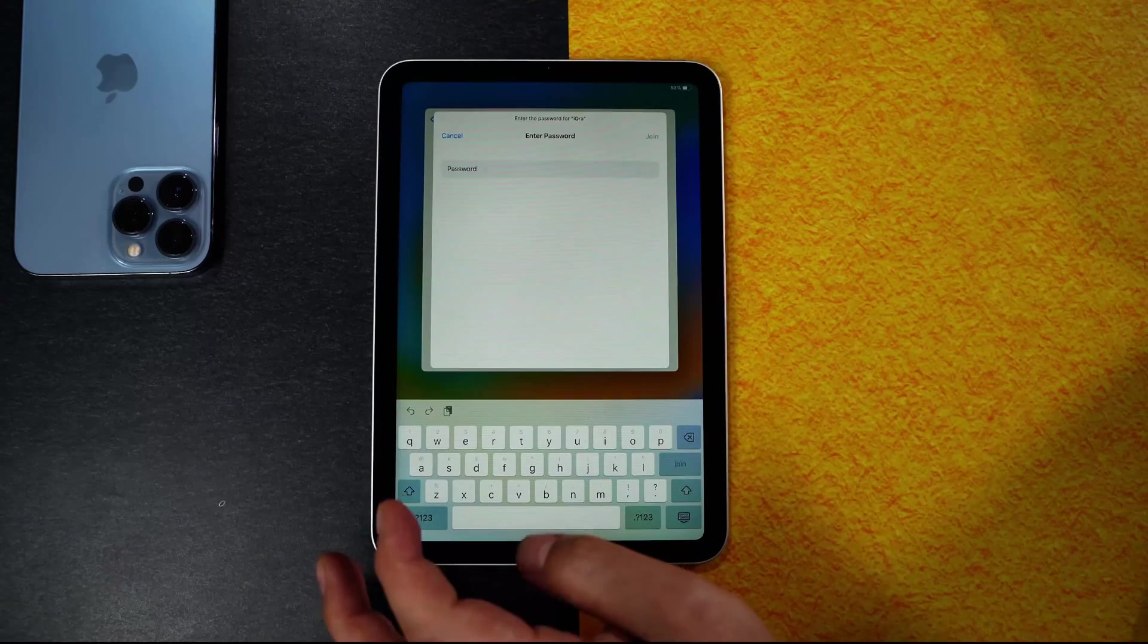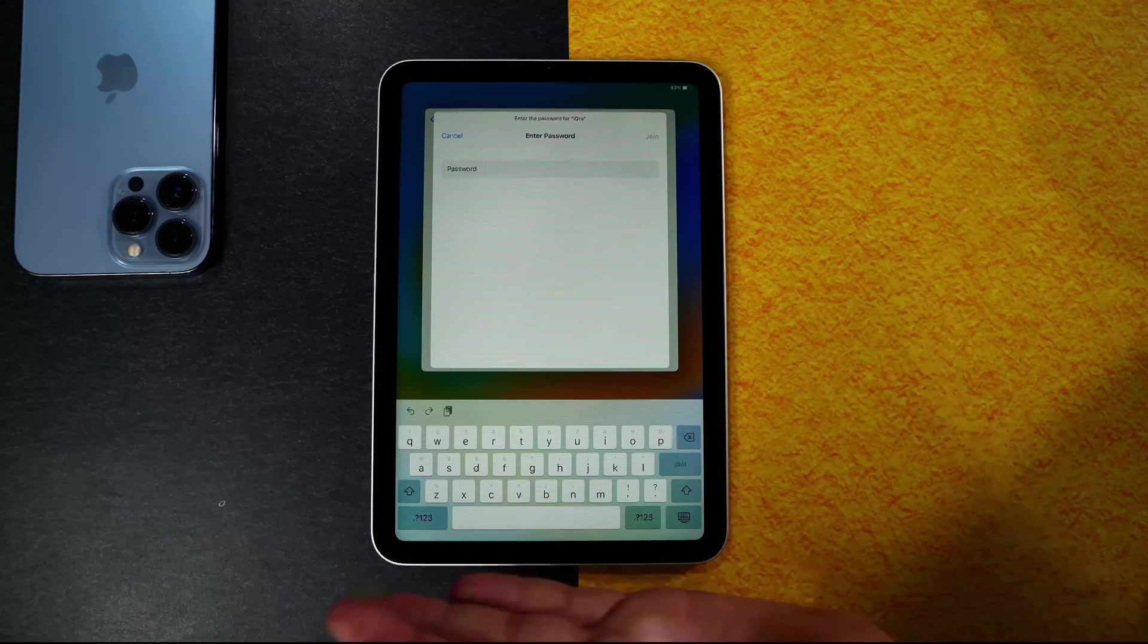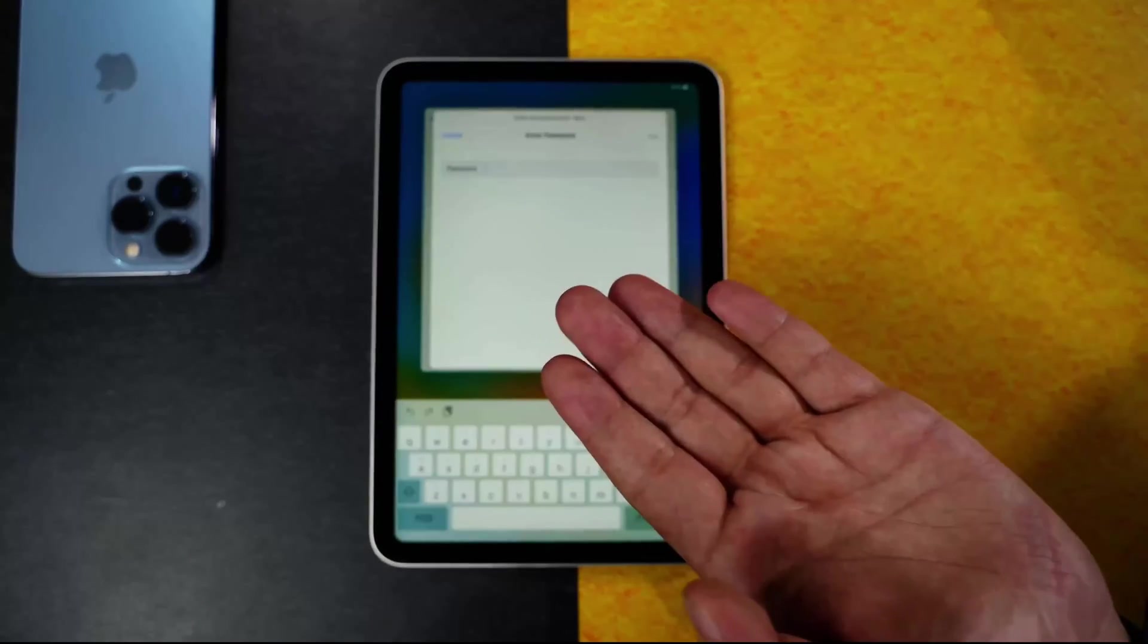I'm going to skip this method because I assume you already know that. Now, let me show you the second method.